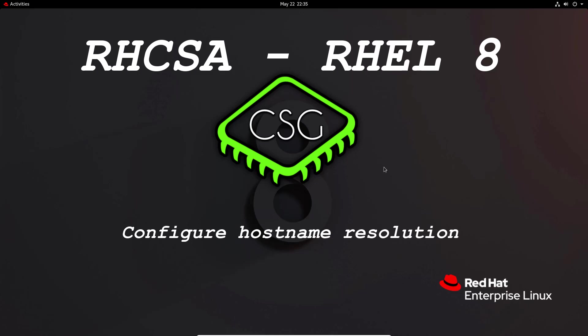Hi and welcome to another video in the RHCSA video series. Today's video is on configure hostname resolution.